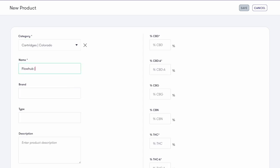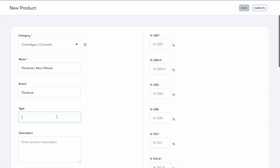Enter the name of the product. Again, it's best to follow the same naming conventions across all your stores. I will add the weight of this cartridge when we add variants in the next few steps. Add the brand. And then the optional type.